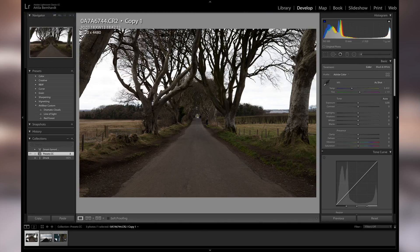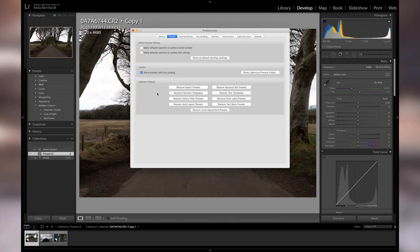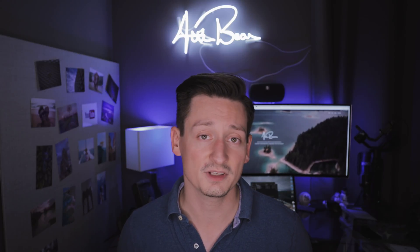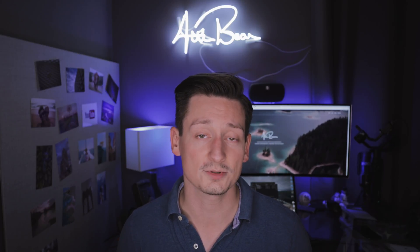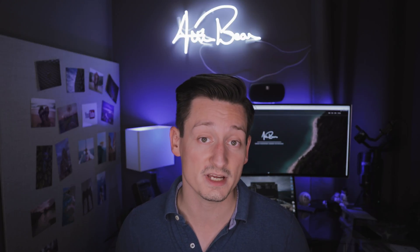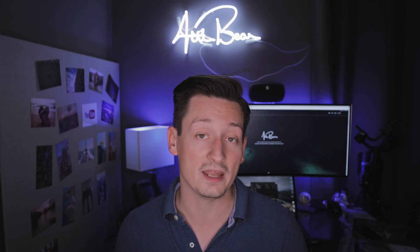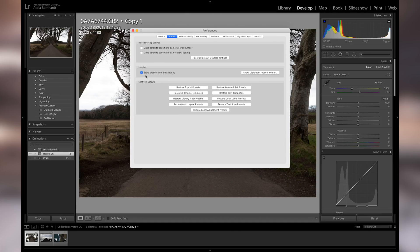Under your preferences you will find a tab called Presets. In this tab you will find different options for how you can handle your presets, but there is a very important checkbox I highly recommend you to check. By checking the 'Store with Catalog' checkbox, you give Lightroom permission to collect all the presets you've collected throughout time.